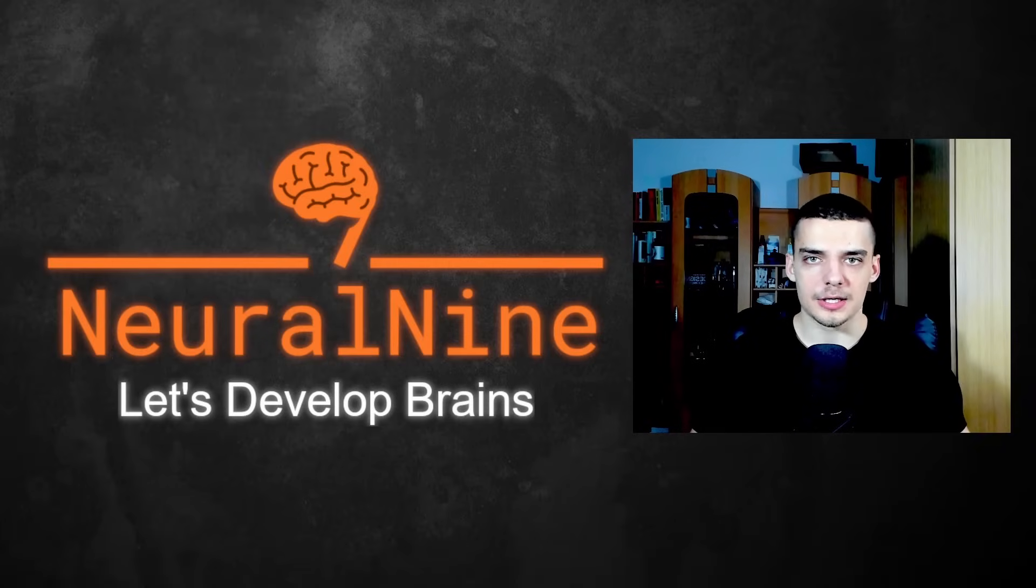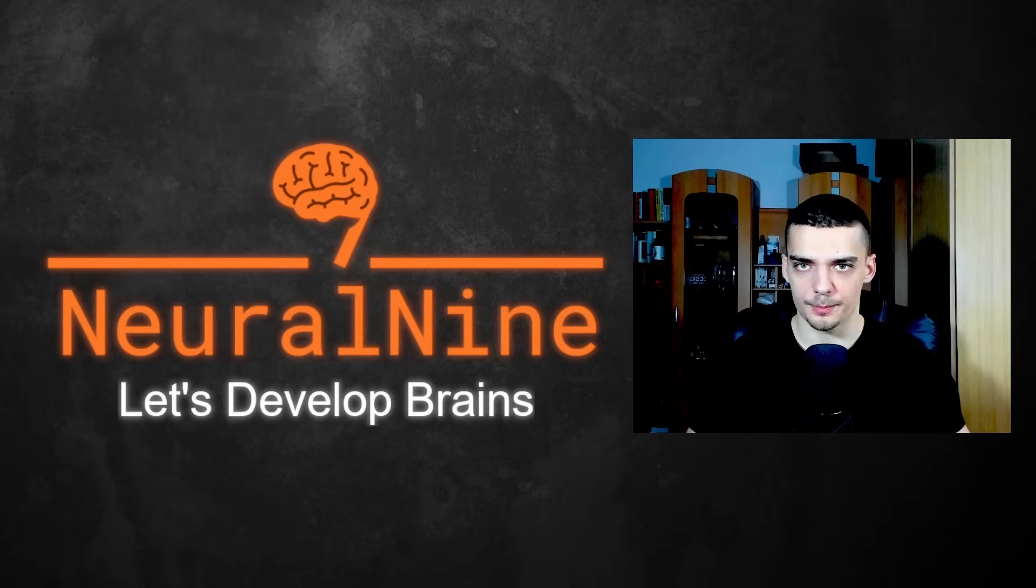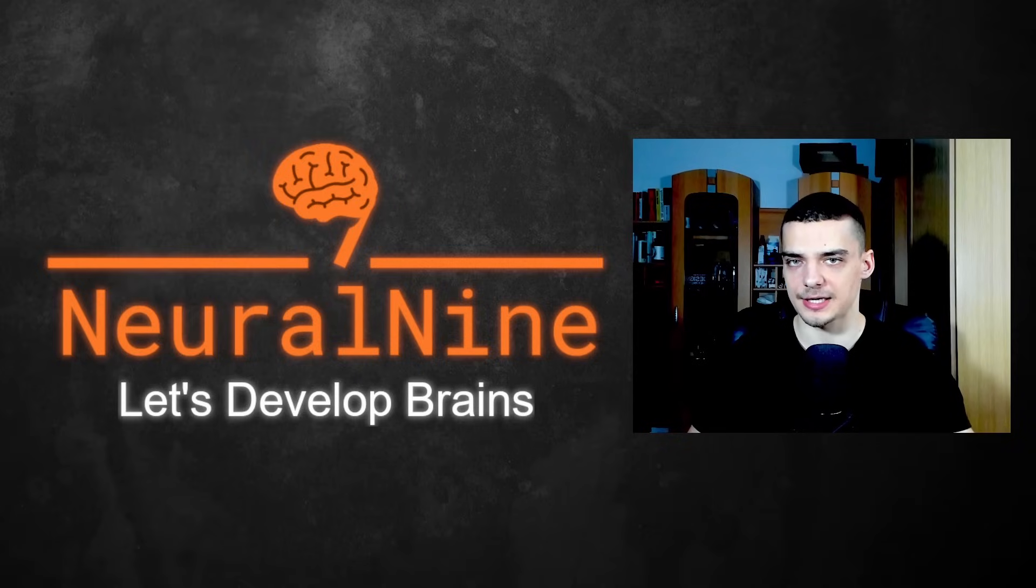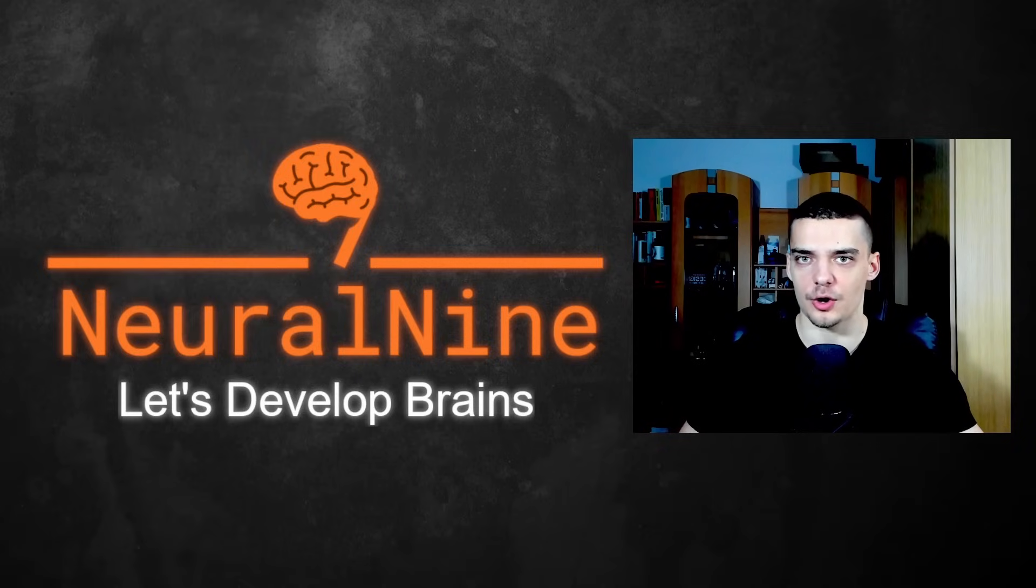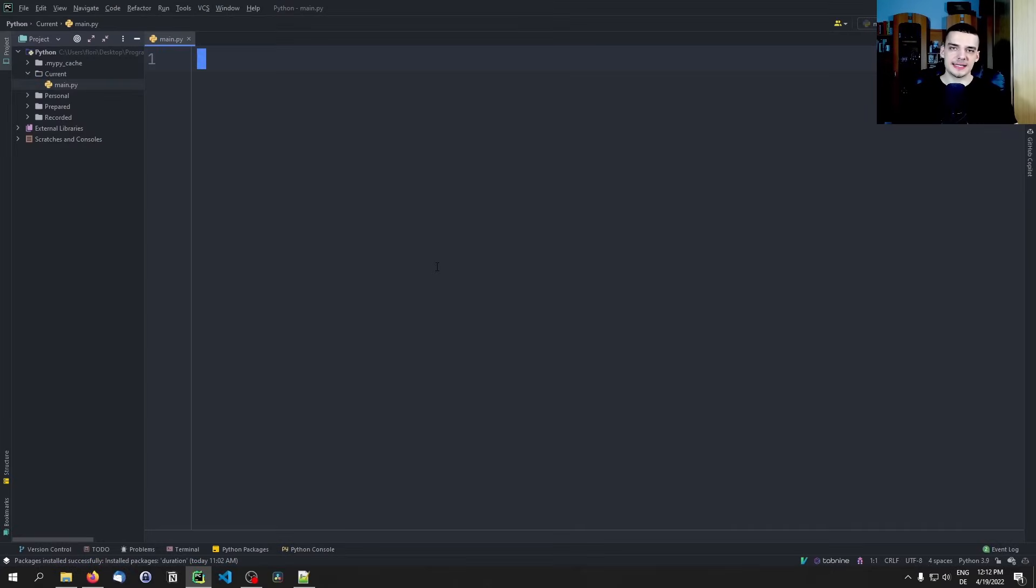What is going on guys, welcome back. In today's video we're going to learn how to build a simple Python auto clicker bot that can be used in games like cookie clicker to automate the clicking, or also for some more useful tasks. So let's get right into it.